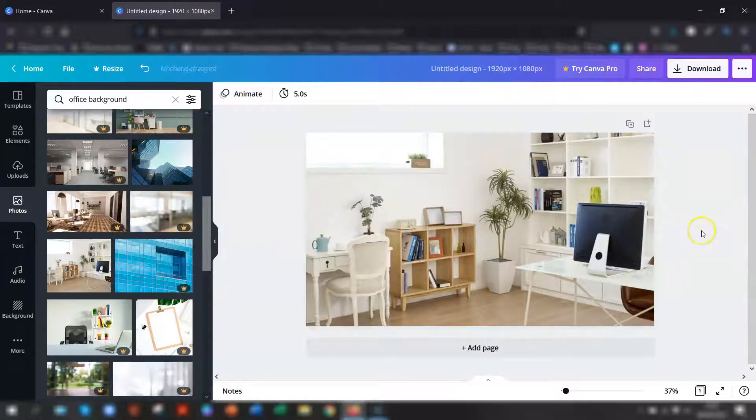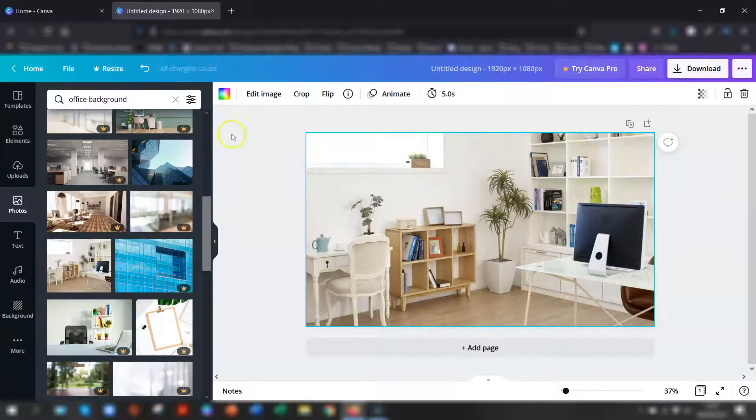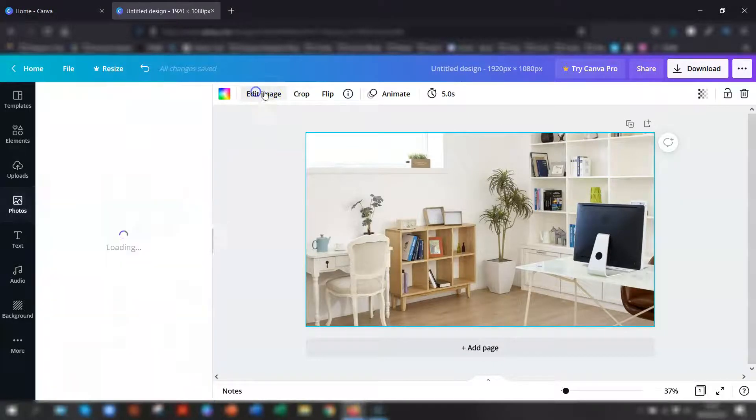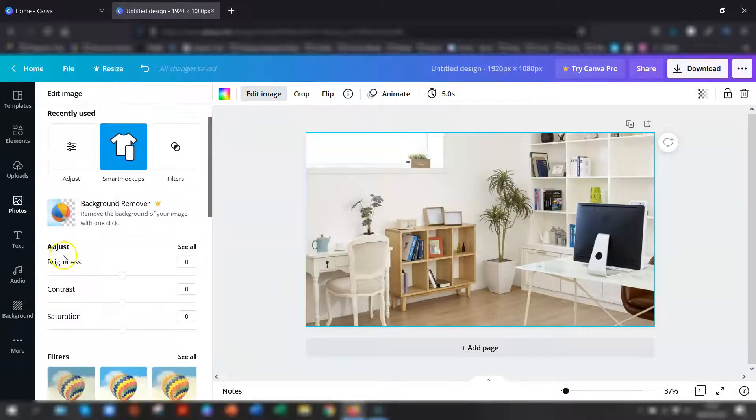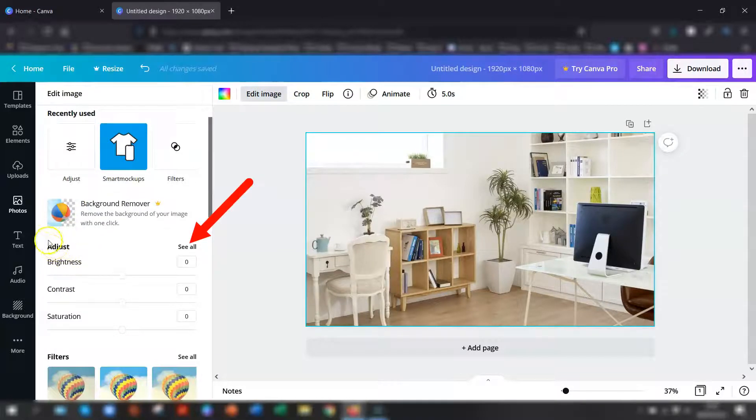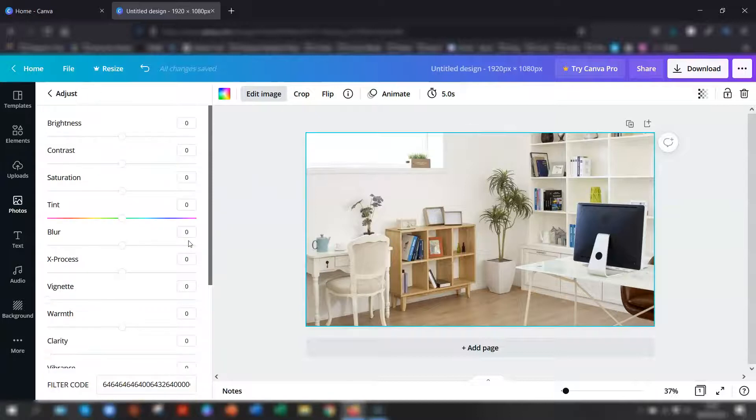Once you're happy with the image, you need to blur it. To do that, click once on the image, go to edit image at the top here and then scroll down until you get to the adjust section and click on see all.